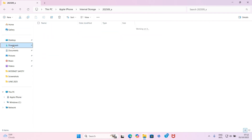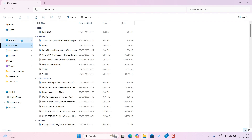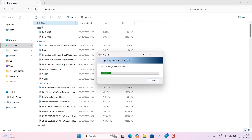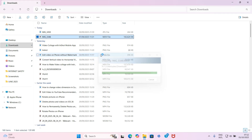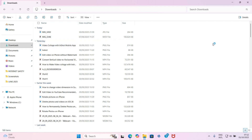Then I'll open the Downloads folder of my laptop and click on the paste icon. You can see it's copying - there it is. This is how you access files on your iPhone, but in this example we accessed only photos and videos.